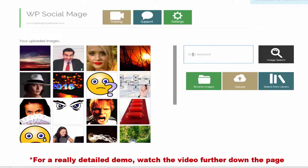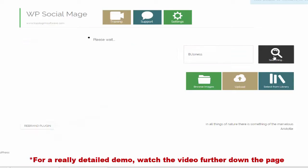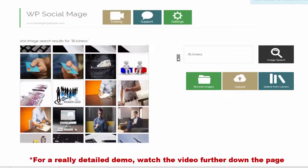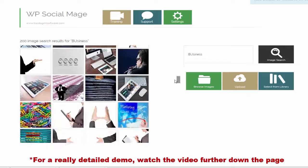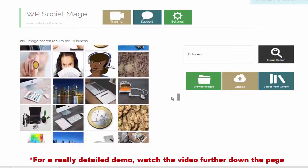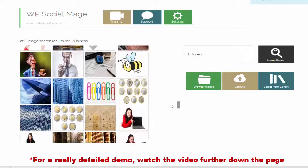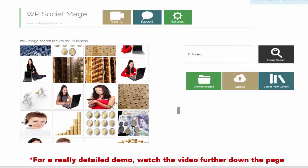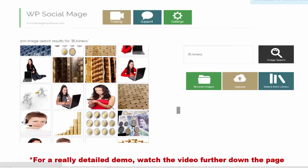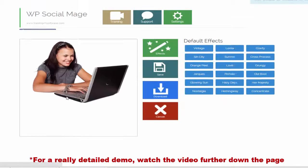In the WP Social Mage dashboard, we enter a keyword. I've decided upon business. Now I can scroll through the selection of images, until I find something suitable for my campaign. This young lady with a laptop will do nicely.